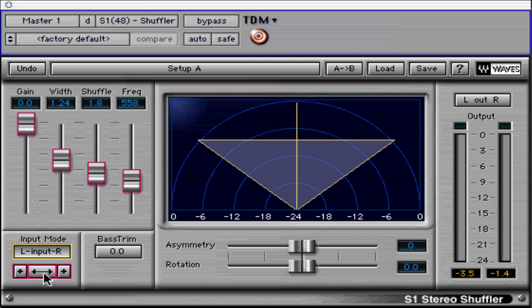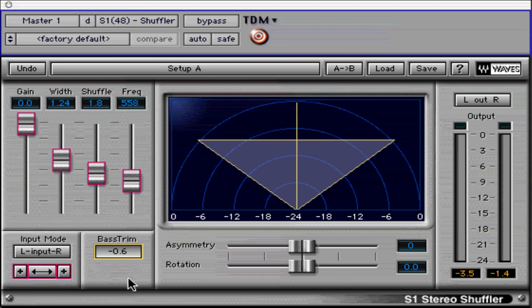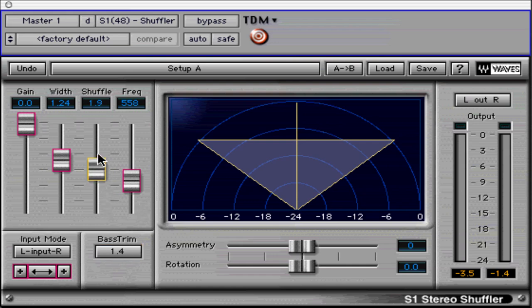Below this button are the left-right swap and phase reverse buttons for comparisons and fixing material. The bass trim adjusts the level of the bass when the plug-in is active. Higher shuffler settings may require a 1 to 2 dB bass trim boost to compensate for bass level shift during processing.